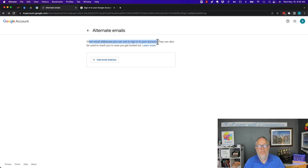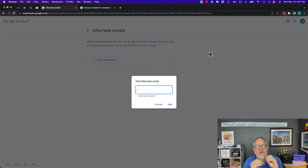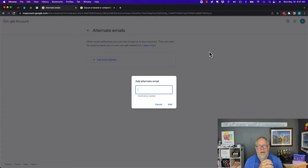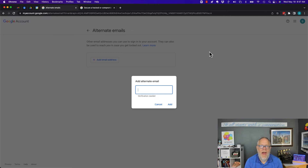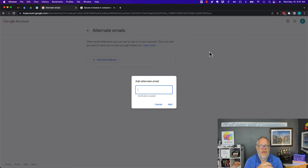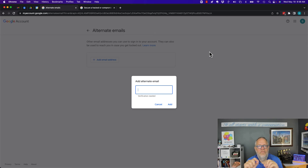This is the only legitimate way for someone to sign into your account with a different email address — keyword: legitimate. My recommendation: if you did not add an alternative non-Gmail email address to your Google account, you should do three things. Number one: immediately change the password to your Google account. Number two: add two-step authentication, which requires an authenticator app or a text message to your cell phone to validate you when logging in on a new device.